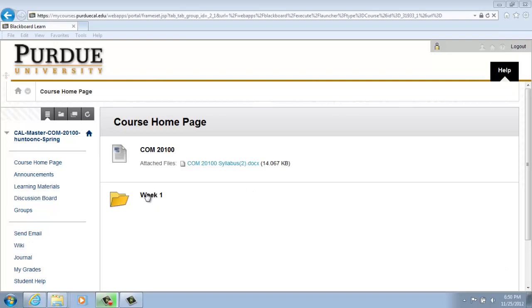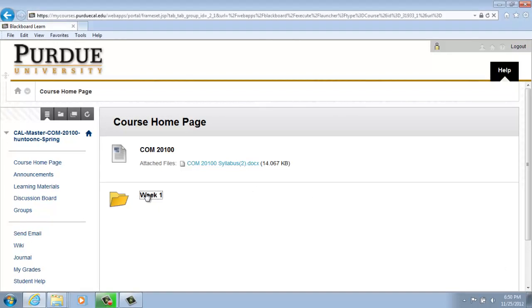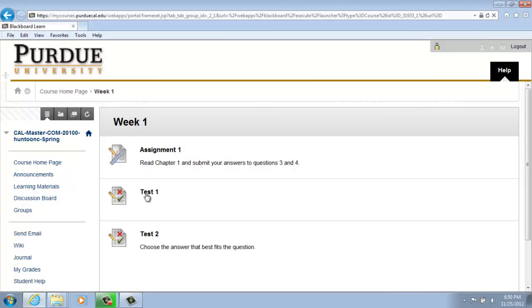From the course homepage, click on Week 1. When Week 1 opens, choose the test that you would like to take. For our purposes, we will be choosing Test 2. Click on Test 2.